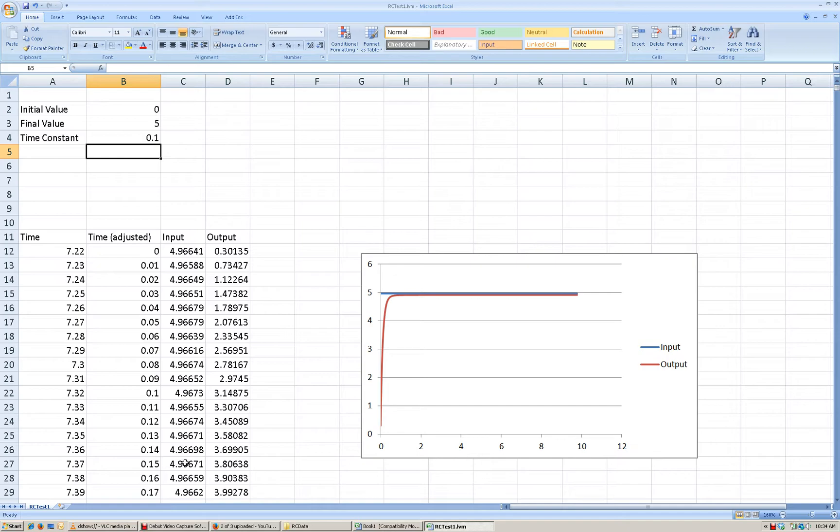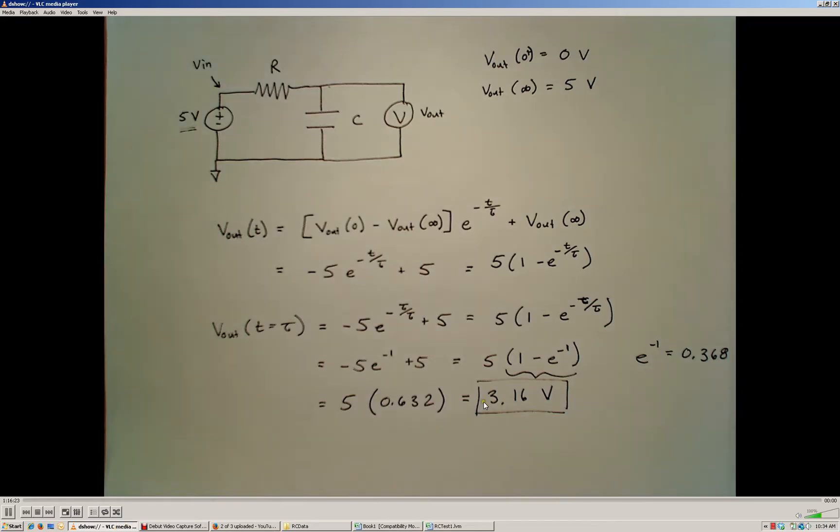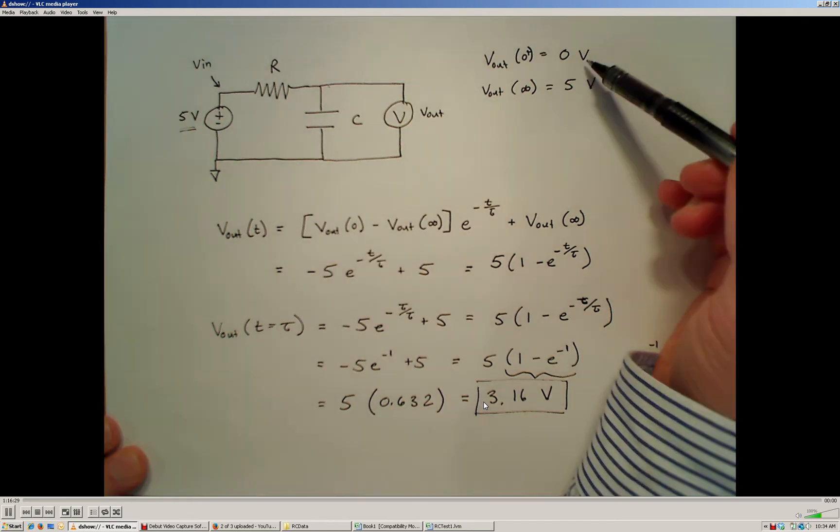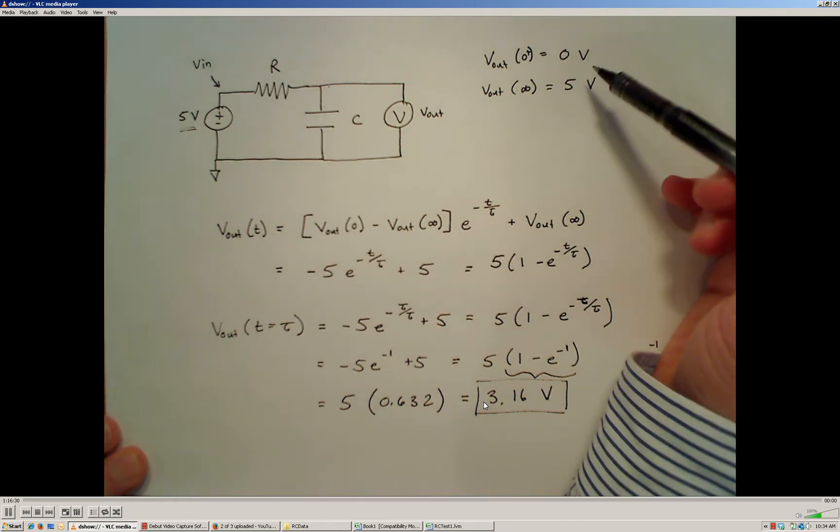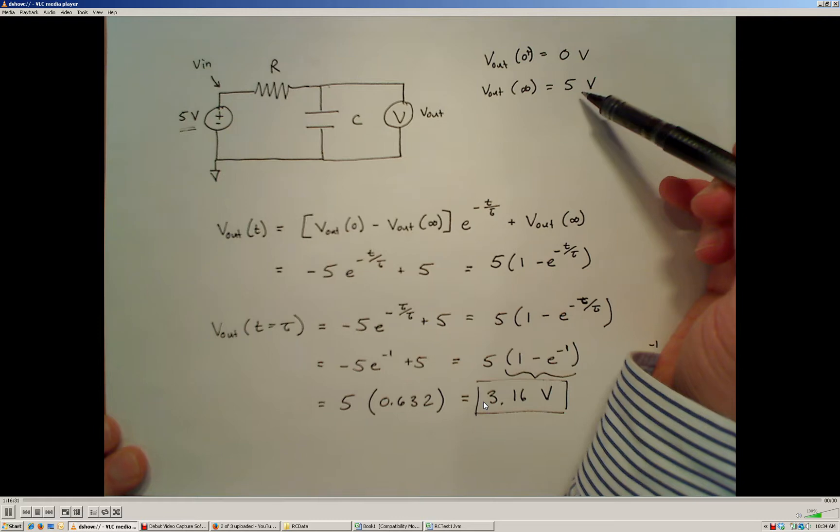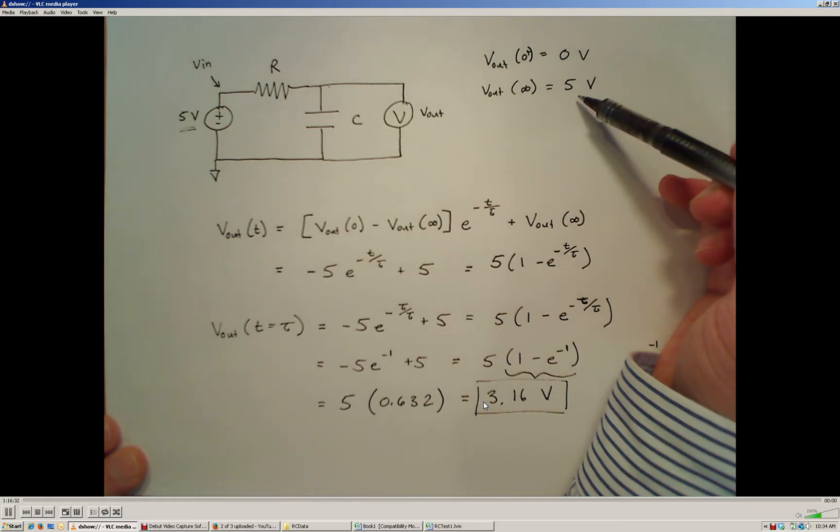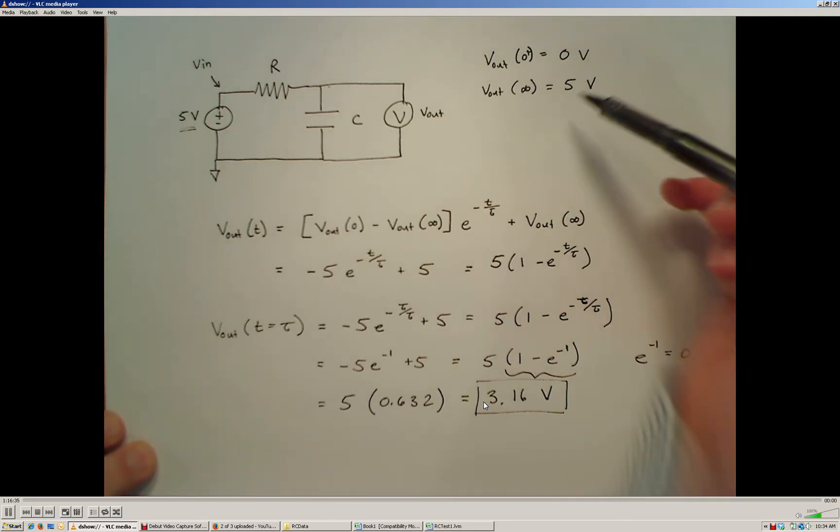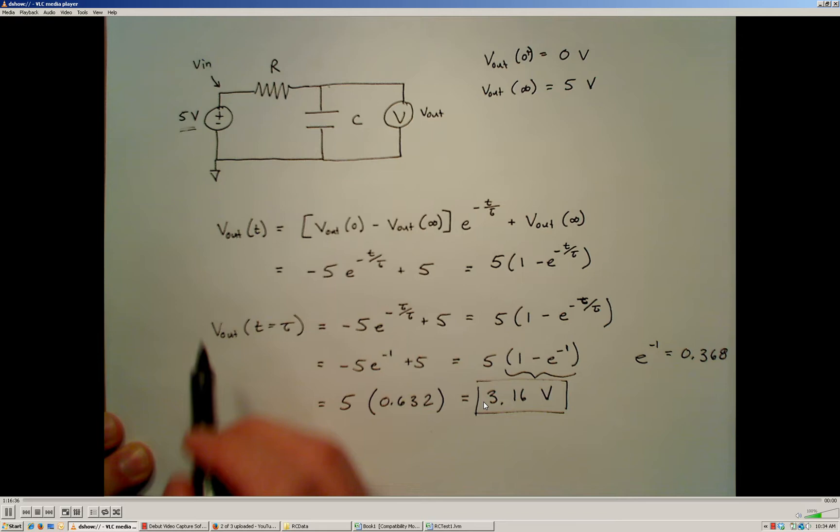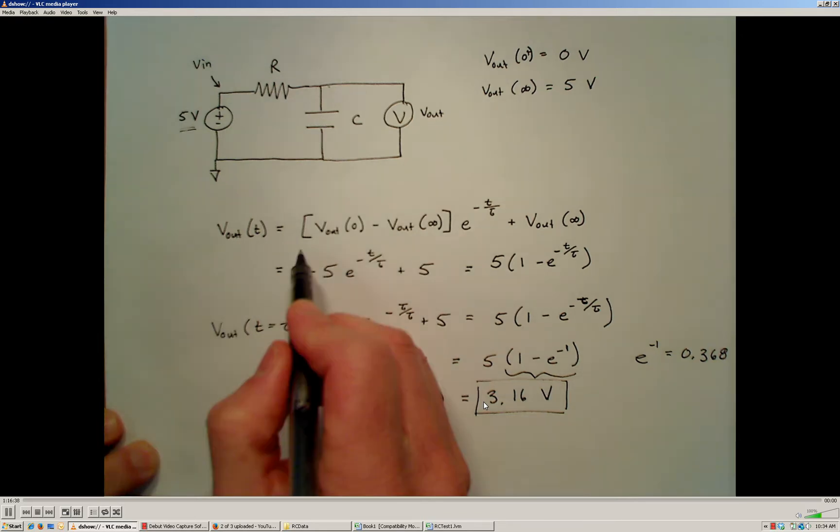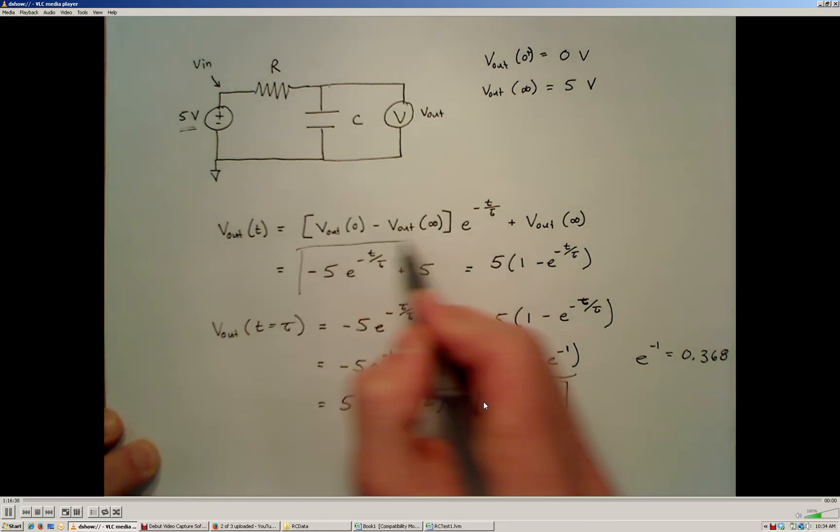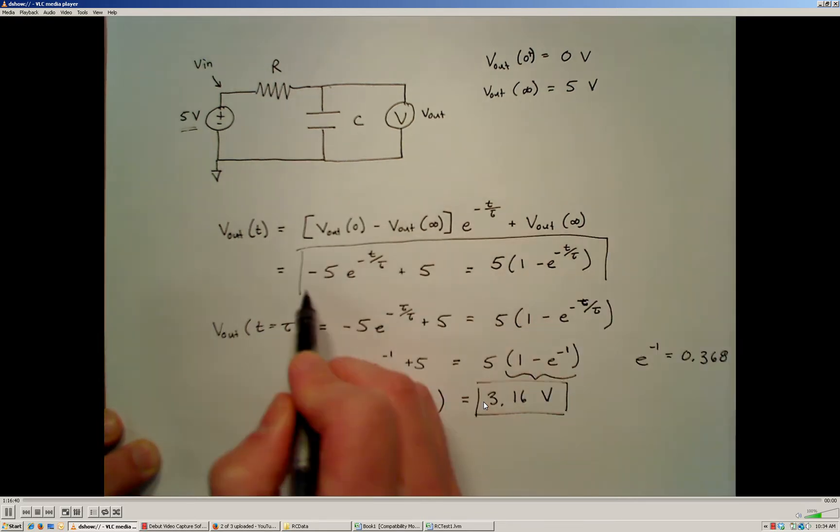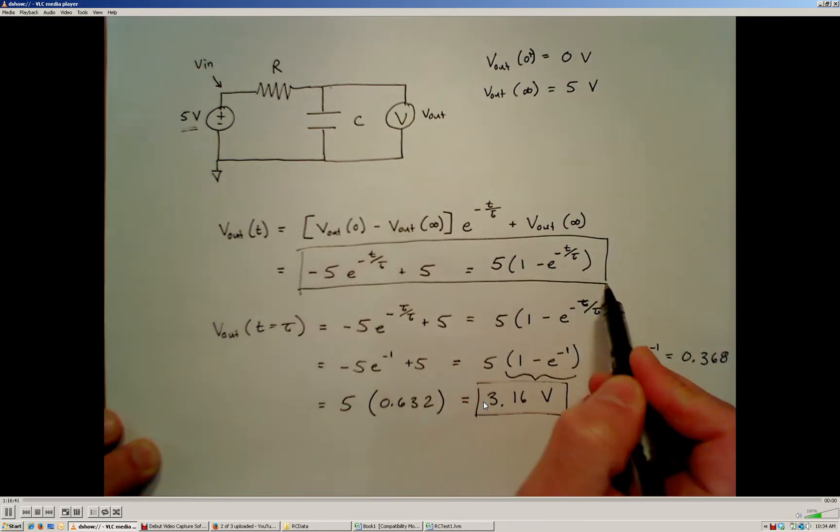So if I go back to my derivation here, I know that if I know the initial state of the voltage across the capacitor and the final state of the steady state voltage across the capacitor, that the output voltage is going to be given by this equation right here.